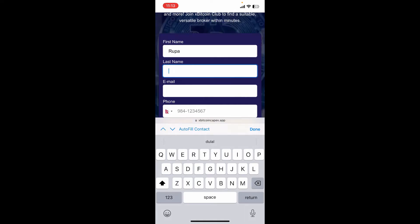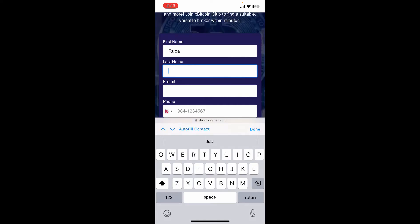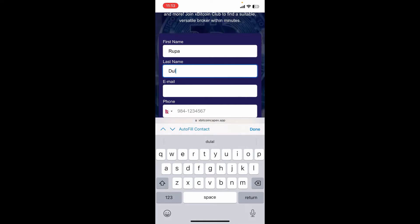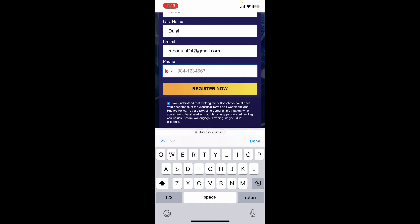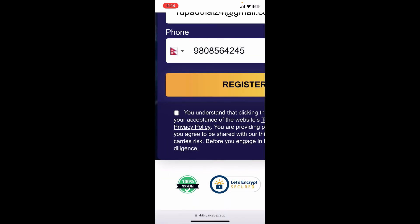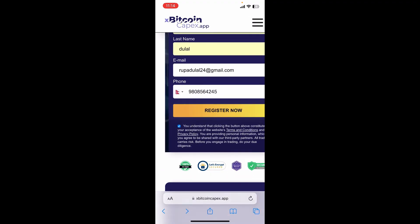Go to the first text box where it says first name and type in your first name. On the next field, enter your last name and your email address, then enter your phone number. After filling in all of the information, click on the little box at the bottom and click on Register Now. Soon after you do that, you'll be able to register yourself for XBTC Capex Club.